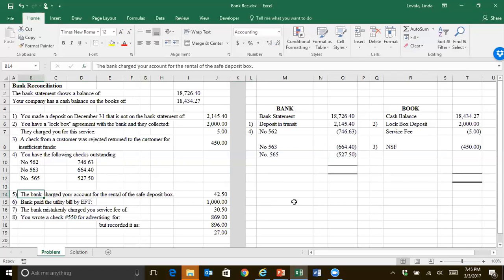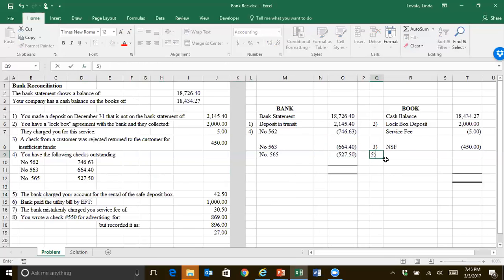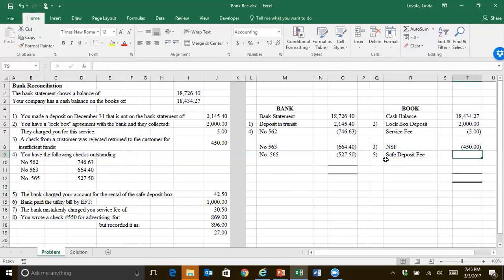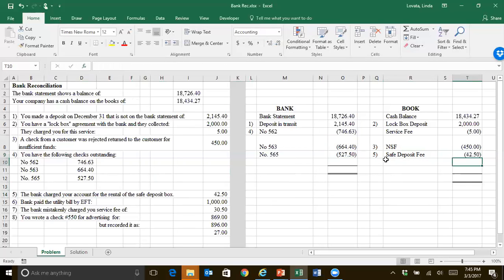So we're zipping right along here. Next, the bank charged your account for the safe deposit fee. We haven't included that fee yet. So safe deposit fee. We need to take that out of our cash balance on the books.